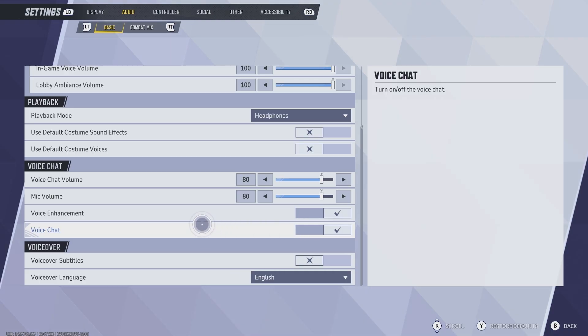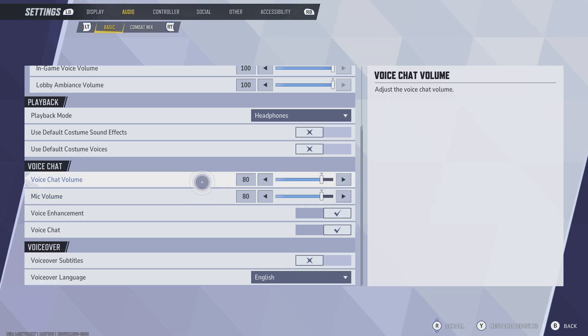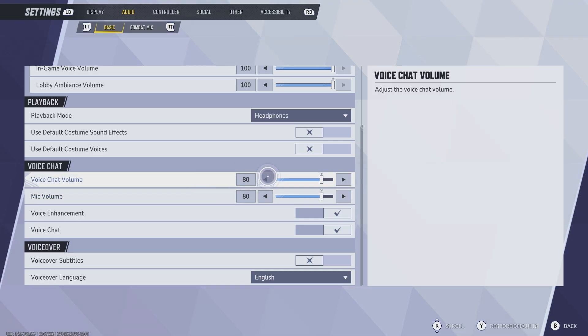Next, you're going to want to look over these different settings. Mic volume, voice chat volume - you want to make sure these are, I recommend about 70 and above so you can hear.